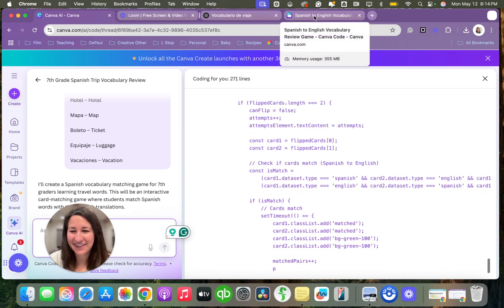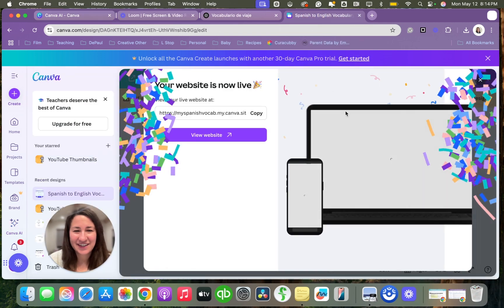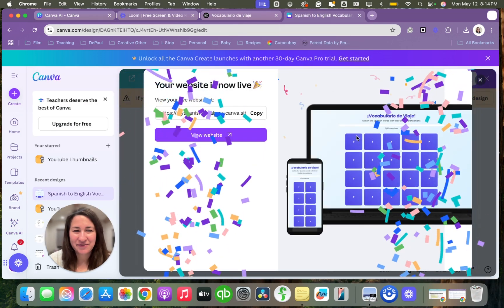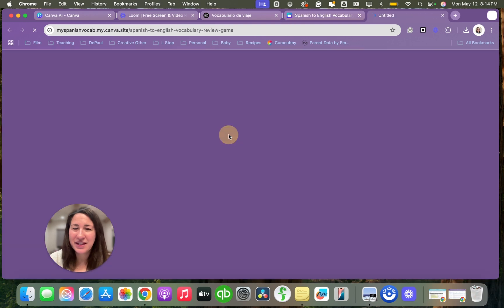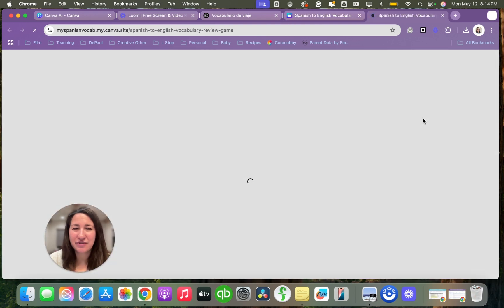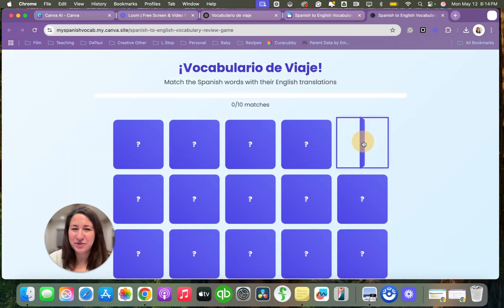We're still going. Here's what my site would look like. I can go to view site. And here's what my students would see.